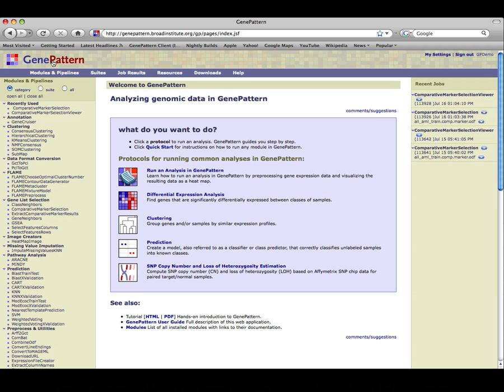The Modules and Pipelines panel on the left lists the analyses available for you to run. If you know the category of the module you wish to run, you can locate the category and the module of interest. If you do not know the category, toggle the list view to All to sort the modules and pipelines alphabetically.